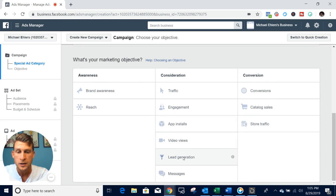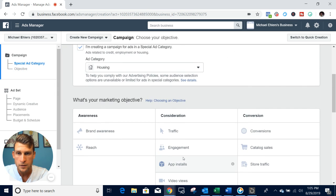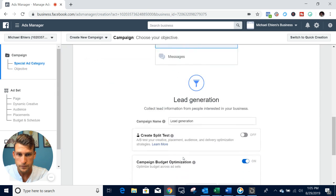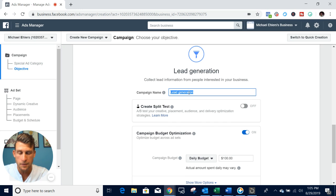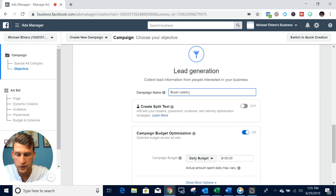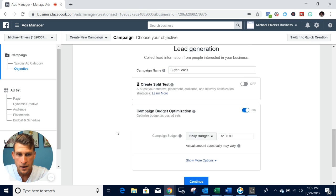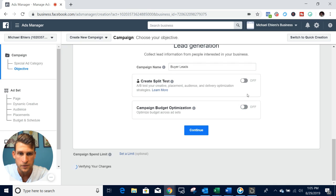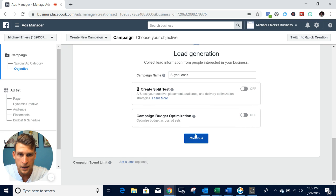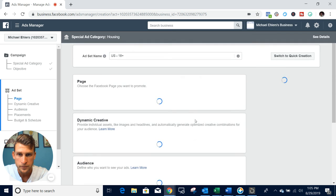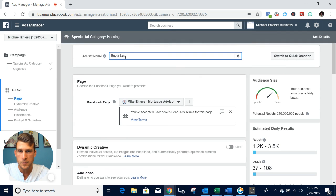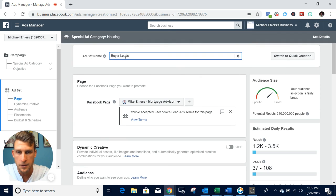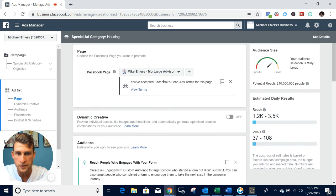We want to set up lead generation. Then you're going to name it whatever - for this one, we'll do buyer leads. So just name it buyer leads. When you come down, I like to turn off this campaign budget optimization and just hit continue. It's good to keep these consistent, so I'm going to do buyer leads. If you're running a listing campaign, you can always name it the listing.